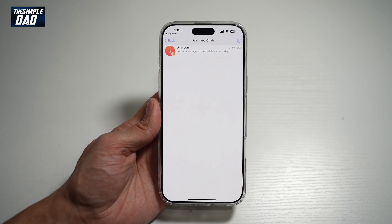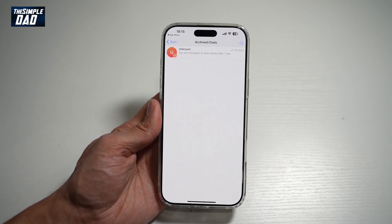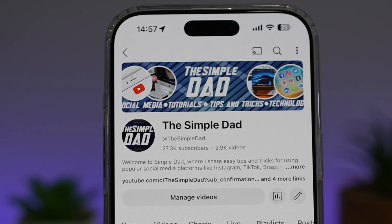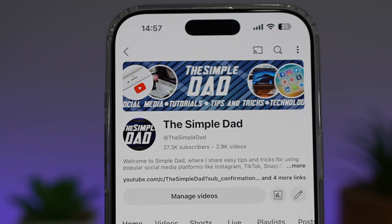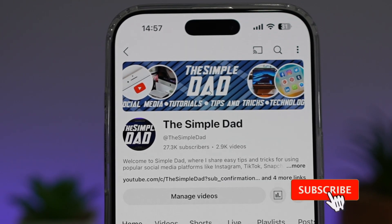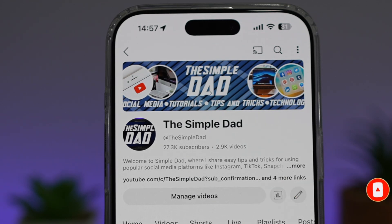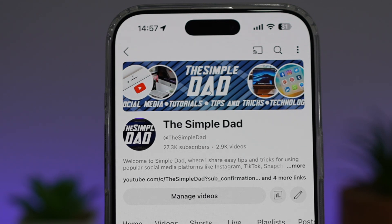So there you go, guys. That is how to archive on your Telegram app using your iPhone. If you're new on the channel and you want to find out more about your iPhone, your Android phone, or any other social media apps, then don't forget to subscribe to this channel to become a part of the Simple Dad community. Hit the like button if you find this video useful.